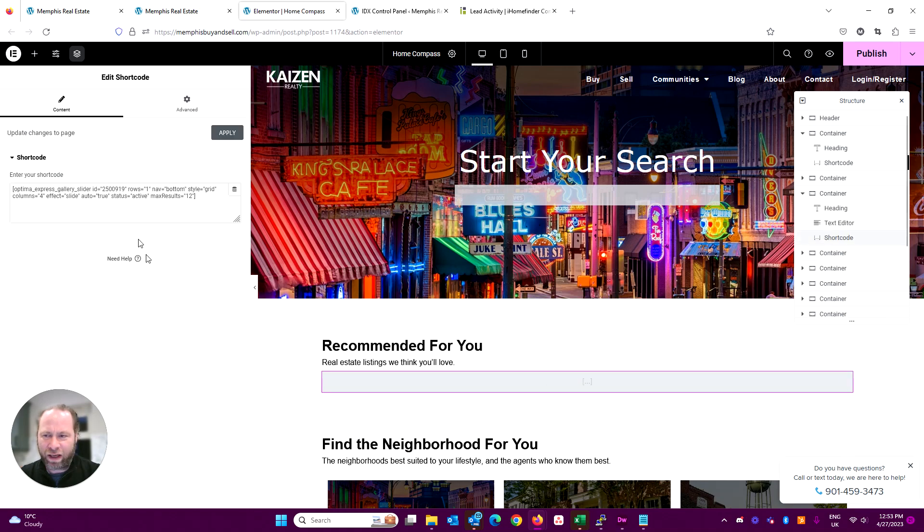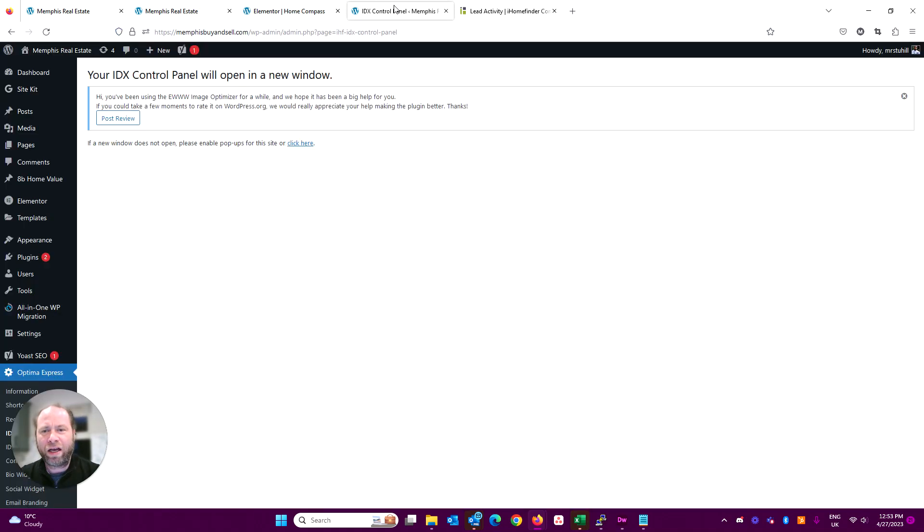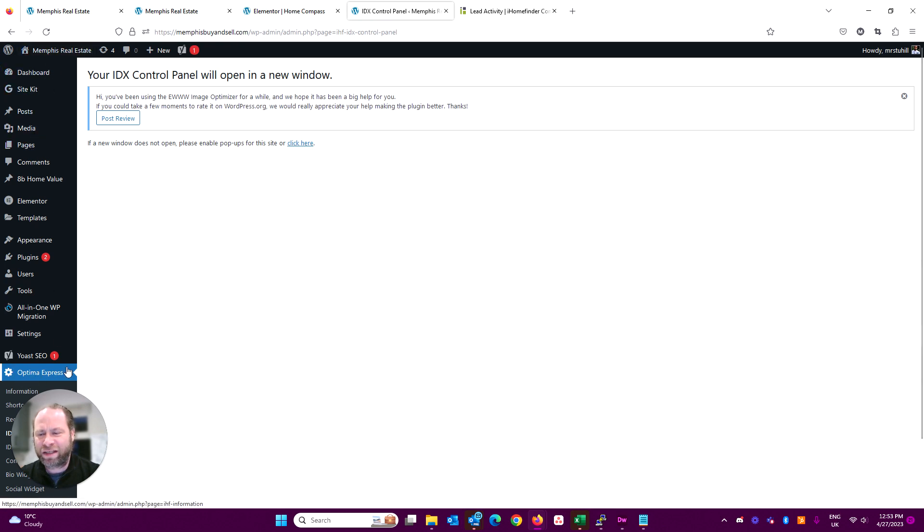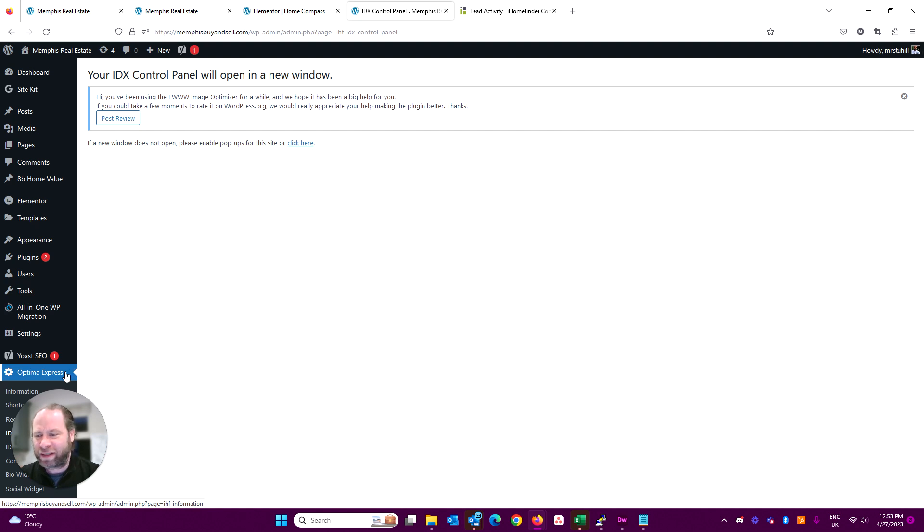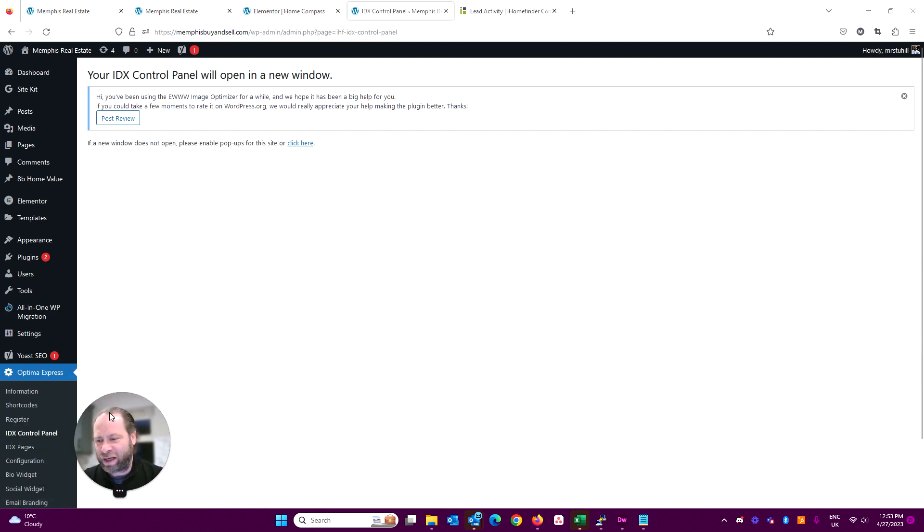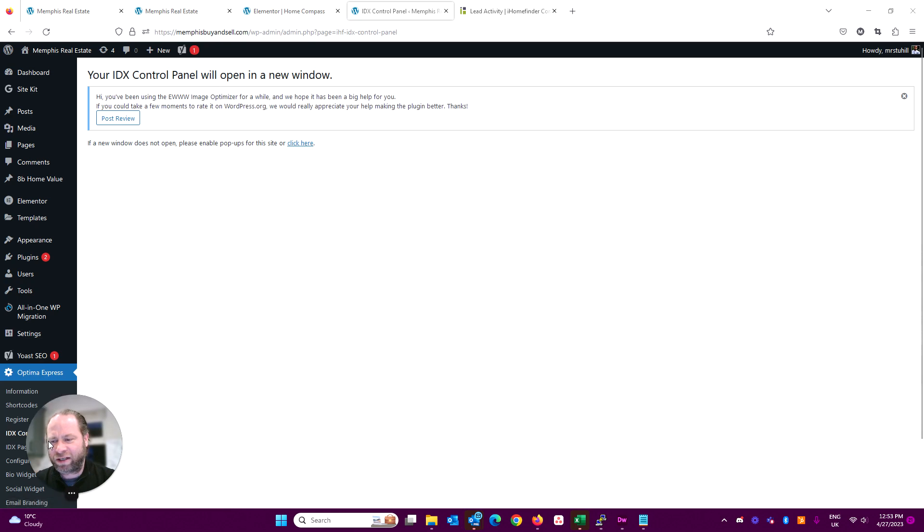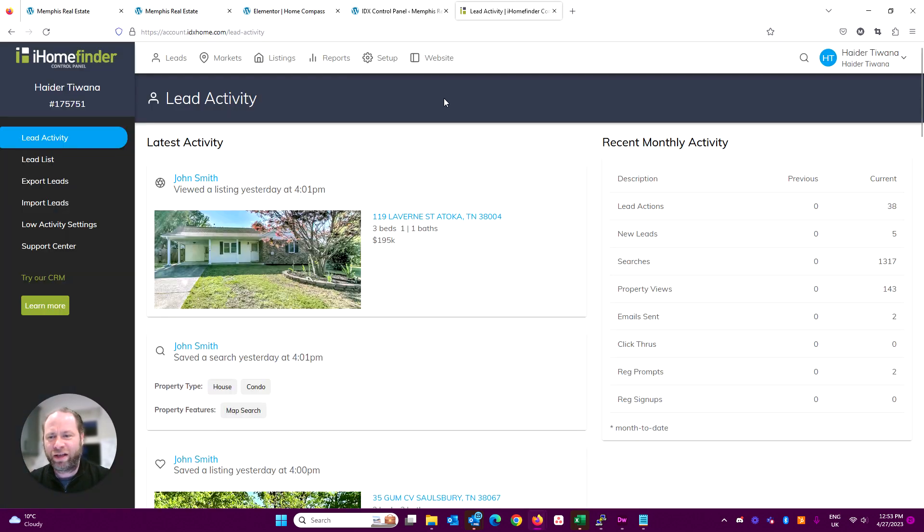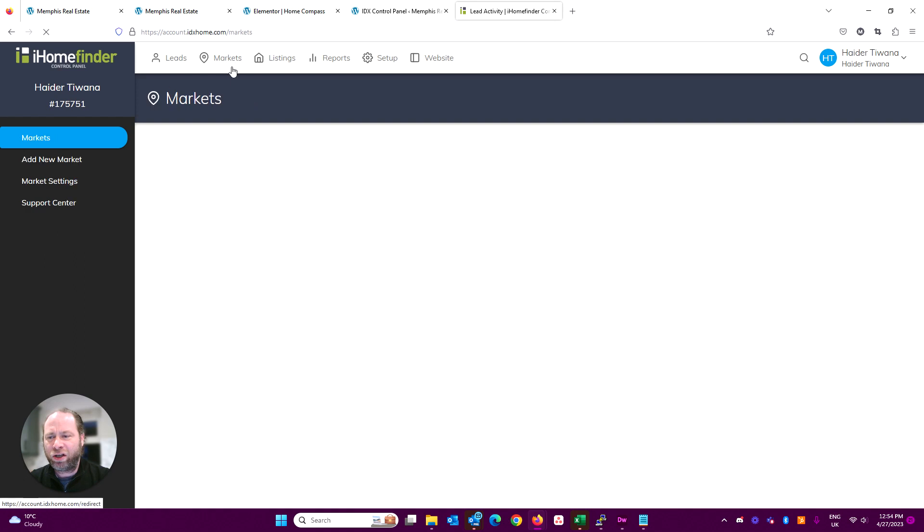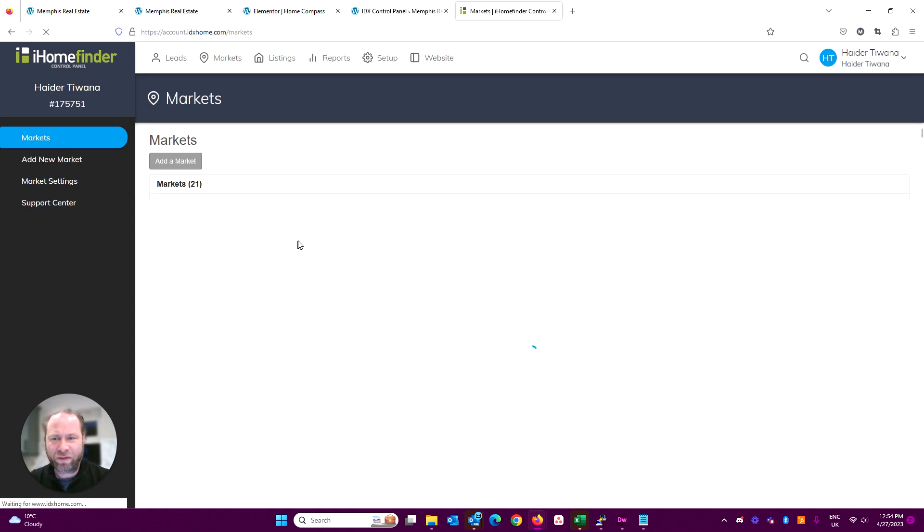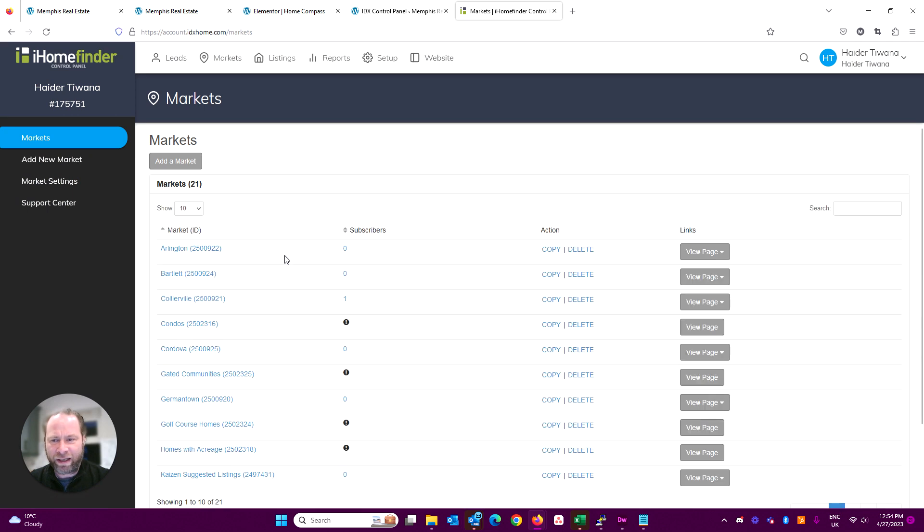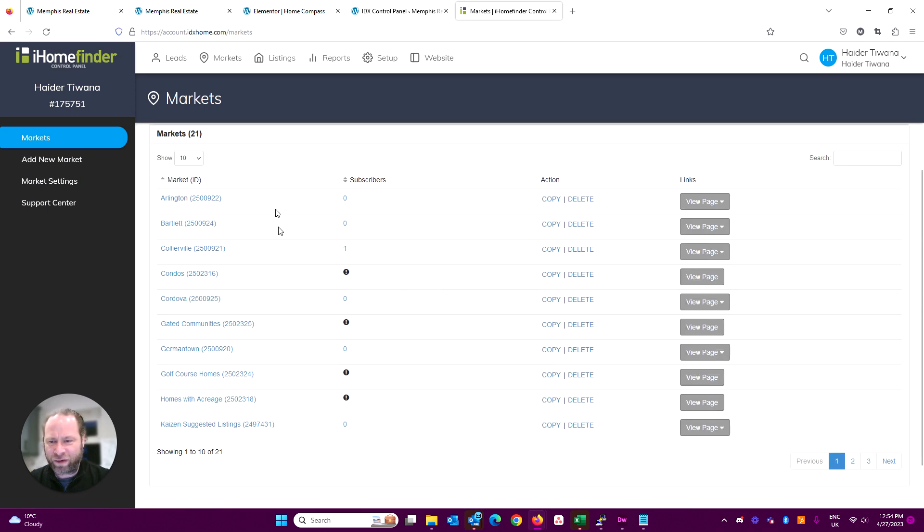And then here you see the shortcode. If you go to the Optima Express, this is iHomefinder's plugin for IDX with WordPress, and then simply choose the IDX control panel. That'll take you to the iHomefinder control panel. You can create a market here with a saved search, and we've got some markets here on the front, like condos.